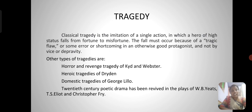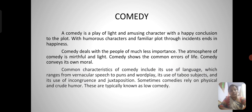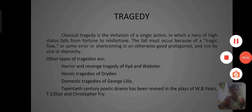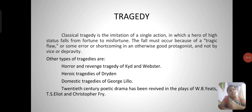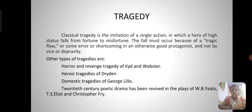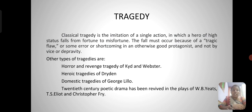Classic tragedy is the imitation of a single action in which a hero of high status falls from fortune to misfortune. The fall must occur because of a tragic flaw or some error or shortcoming in an otherwise good protagonist, and not by vice or depravity. Other types of tragedies include the horror and revenge tragedy of Kyd and Webster, the heroic tragedy of Dryden, and the domestic tragedies of George Lillo. 20th century poetic drama has been revived in the plays of W.B. Yeats, T.S. Eliot, and Christopher Fry.